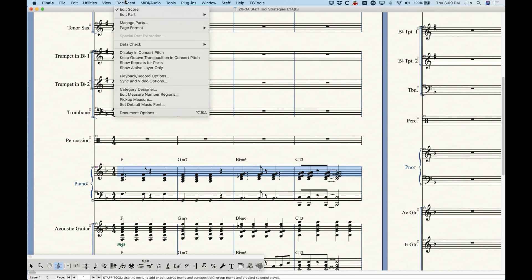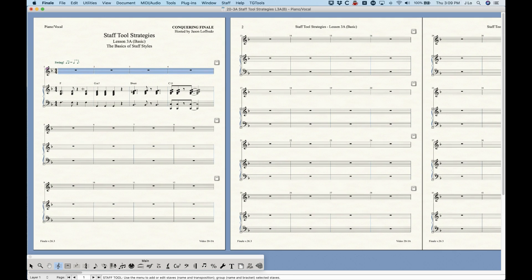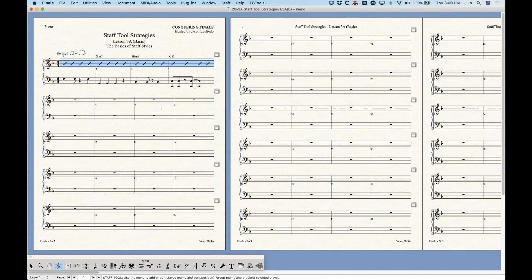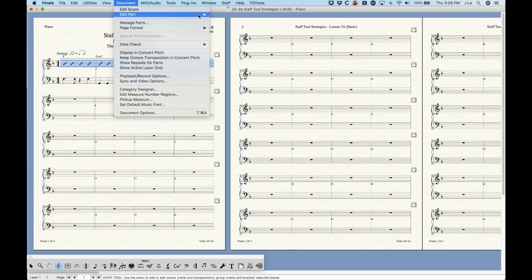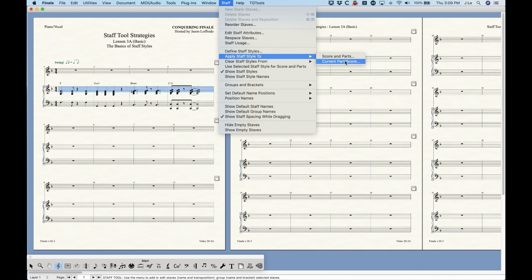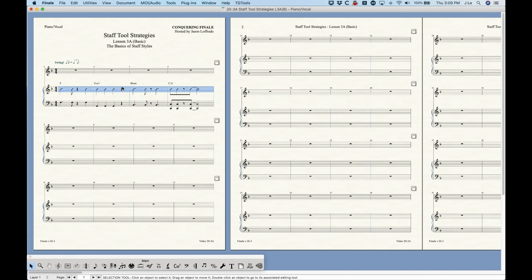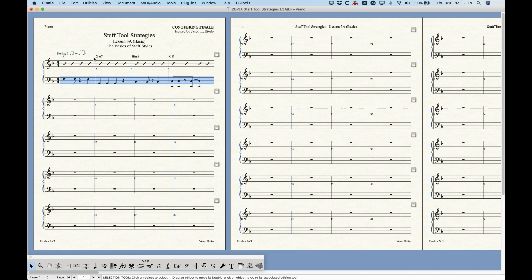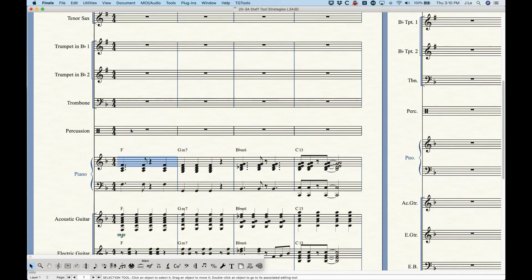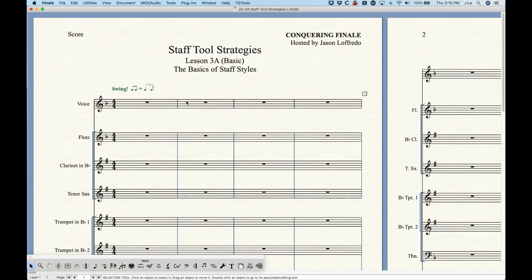This piano part is in two linked parts: the piano part and the piano vocal part. Because the staff style was applied specifically to the piano part, it's not applying to the piano vocal part. Interestingly, we can apply different staff styles to different parts or score — so in the piano vocal linked part I can apply rhythmic notation, while the piano part gets slash notation, and the score still has regular notes. It's entirely possible to set these up differently in different parts and scores.